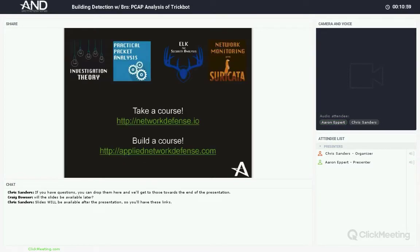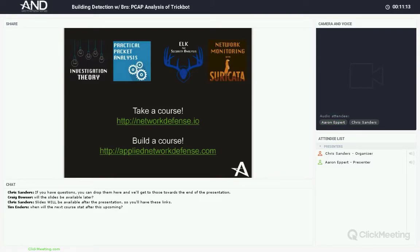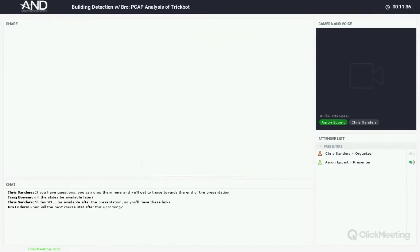There are additional courses at Applied Network Defense: investigation theory, practical packet analysis, ELK security analysis, and network monitoring. Go to networkdefense.io for those and talk to Chris. If you have a course in mind you'd like to build and add to the catalog, that would be great. And with that we'll end the PowerPoint portion and get into the screen-sharing demo.